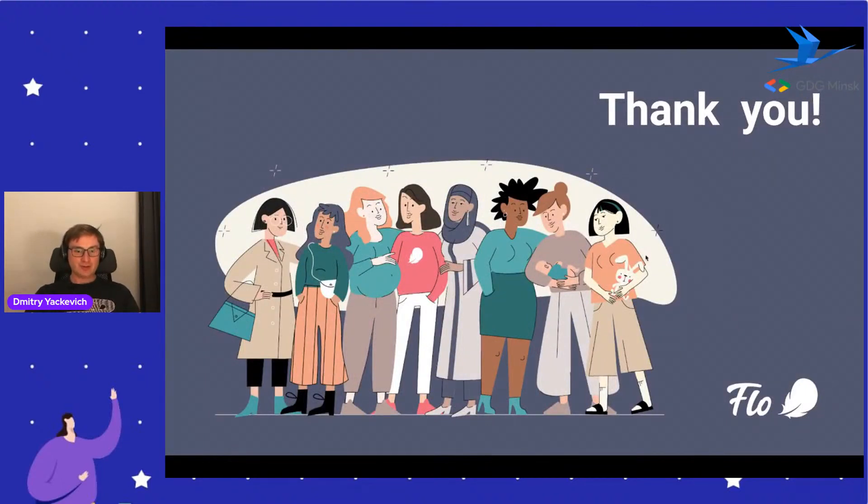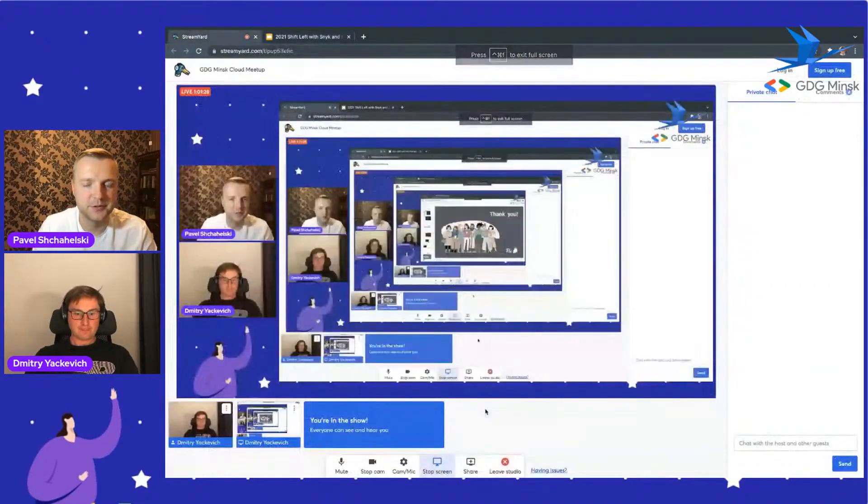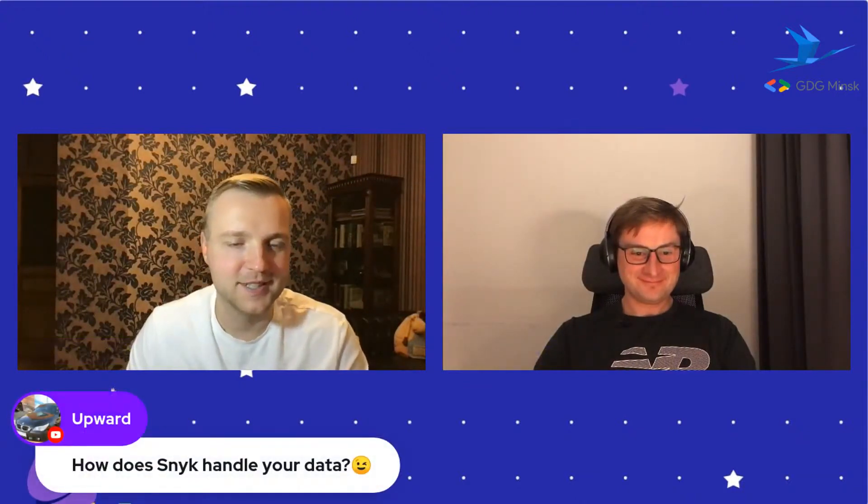Thank you for your attention. I hope you have questions and I want to answer them. Thank you Dmitry for your presentation. We have some questions. The first question is a funny one about Snyk: how does Snyk handle your data, especially at Flow where we are very critical about data - it's very sensitive and we need to know how to store and protect it. So how does it work with Snyk?